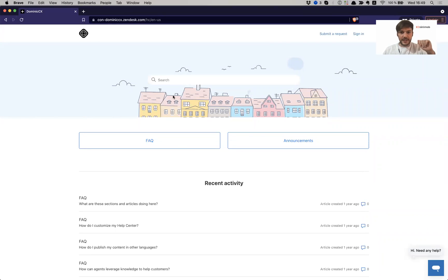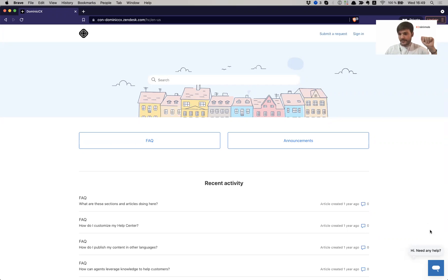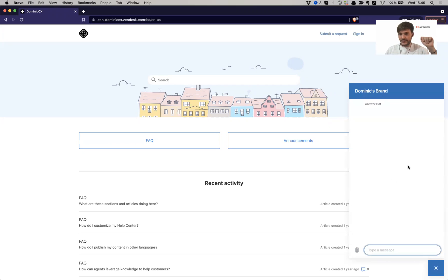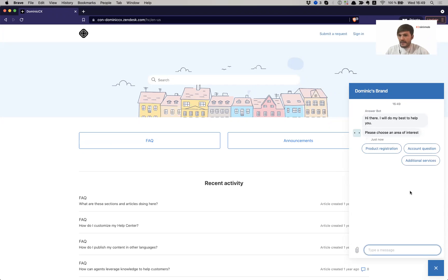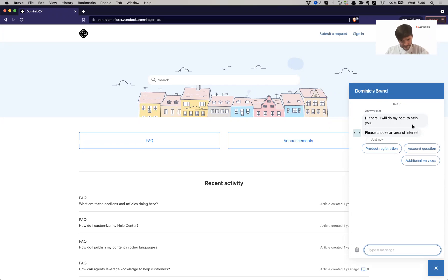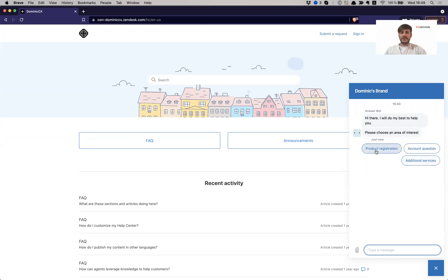Alright, so this is my guide environment where I have created and I have my chat bot enabled right here. So let's start interacting with it. I activate it from here as an end user. So the chat bot greets me and tells me, hello, you can be as friendly as you want. And it asks me to choose an area of interest. I have chosen here, for example, in this example, product registration, account question, and additional services. I'm going to go for product registration because I have problems registering my product.